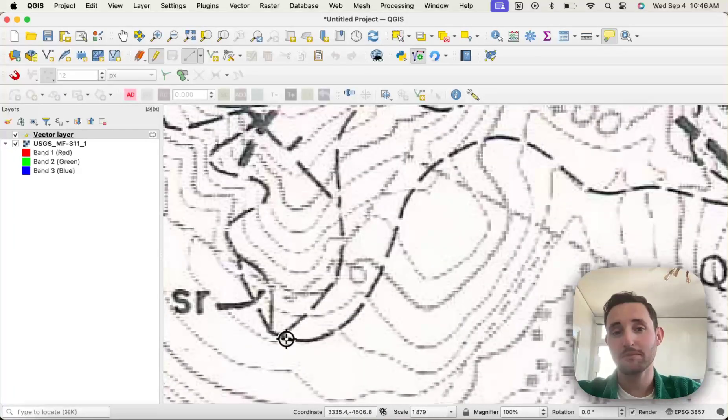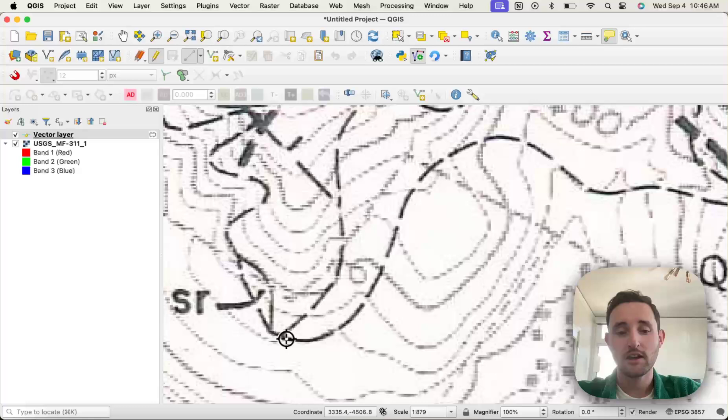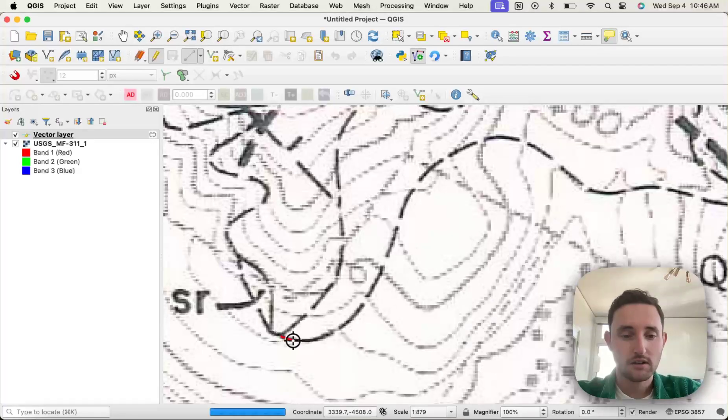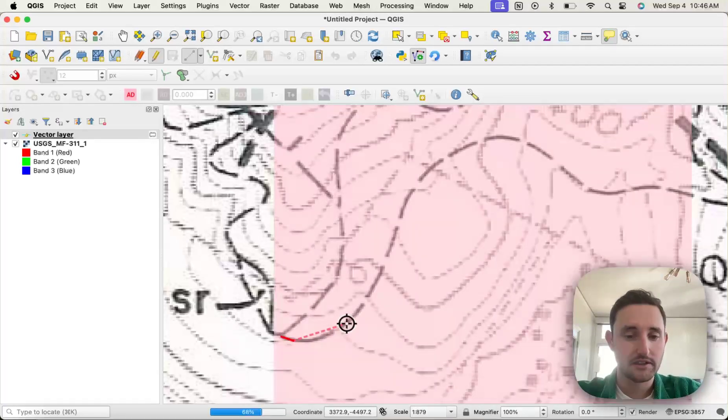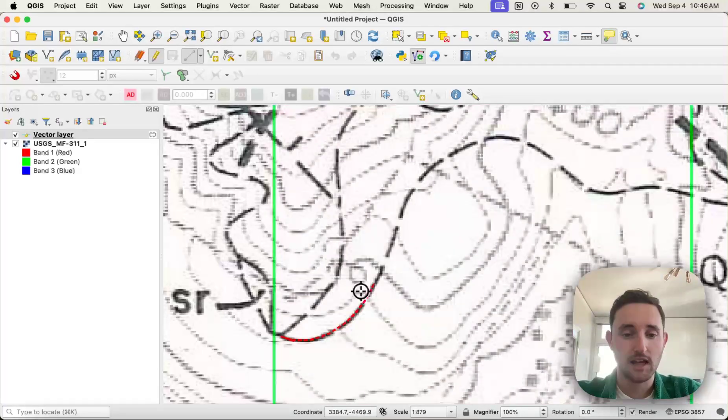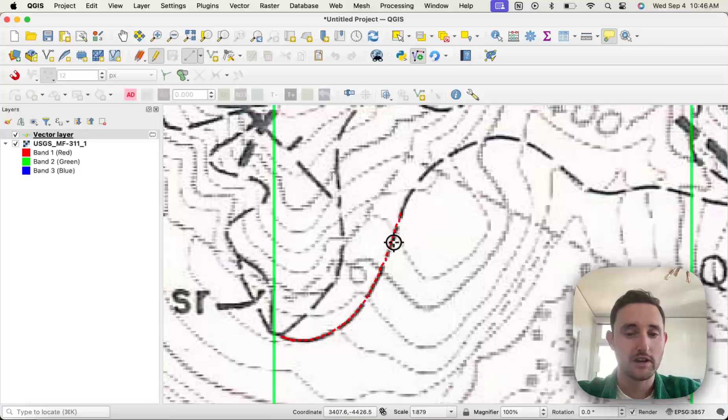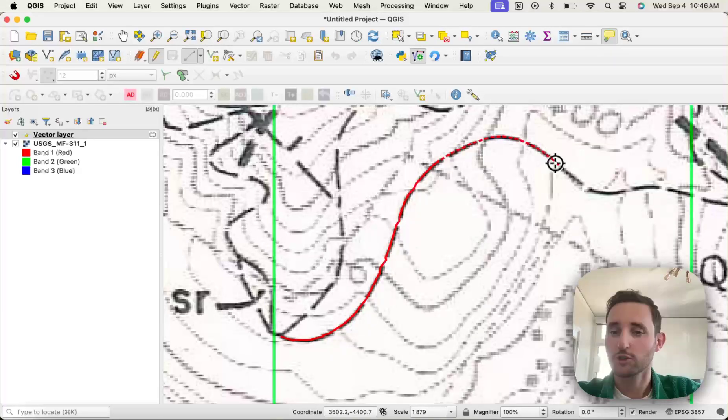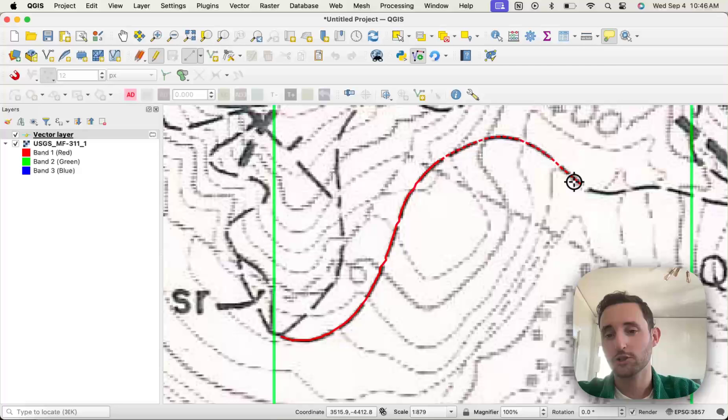All right, I've now restarted my QGIS, and now it should be much easier to see. You can see that the dotted line and the created lines are much thicker, much easier to see what you've digitized and any potential errors.